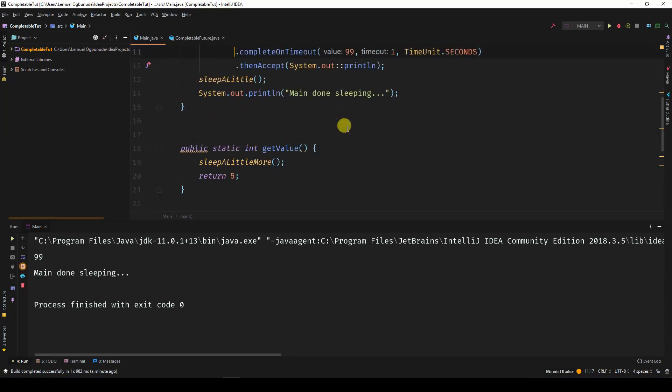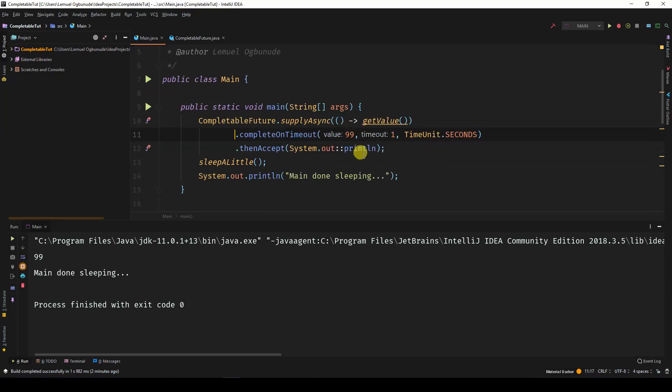This is useful in situations where you don't know how long something might take. So for example, a network call could take forever. So you need to give it a time limit. If this is taking so much time, please instead use this value 99.